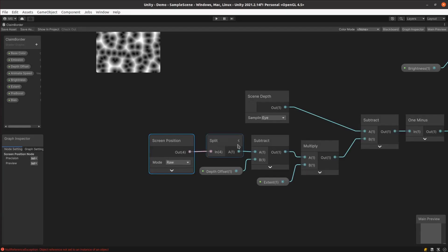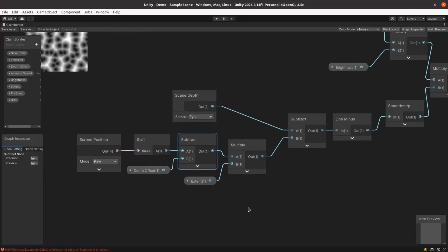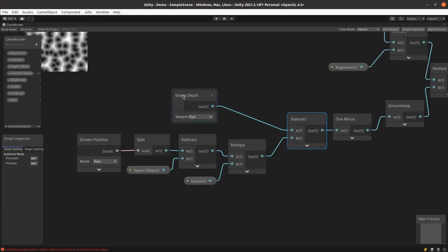It subtracts an offset that gives me more control over how much of the land claim sphere is visible above the terrain. It then gets multiplied by another parameter, allowing me to further control the appearance. This depth value then gets subtracted from the scene depth configured for eye sampling. This provides the distance from the camera to the terrain already drawn behind the land claim sphere.